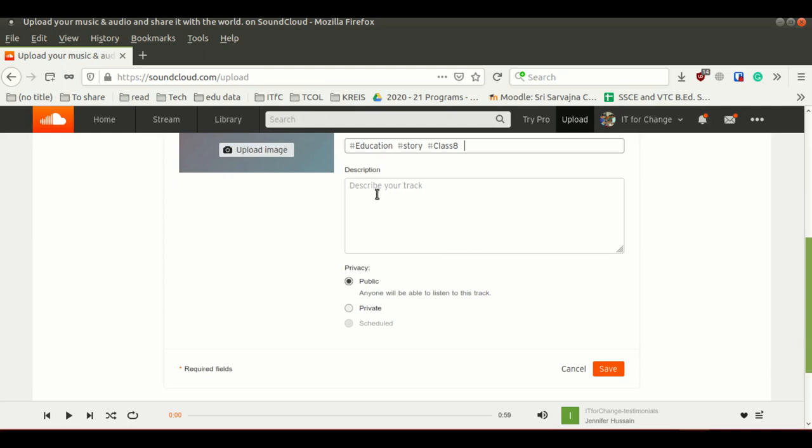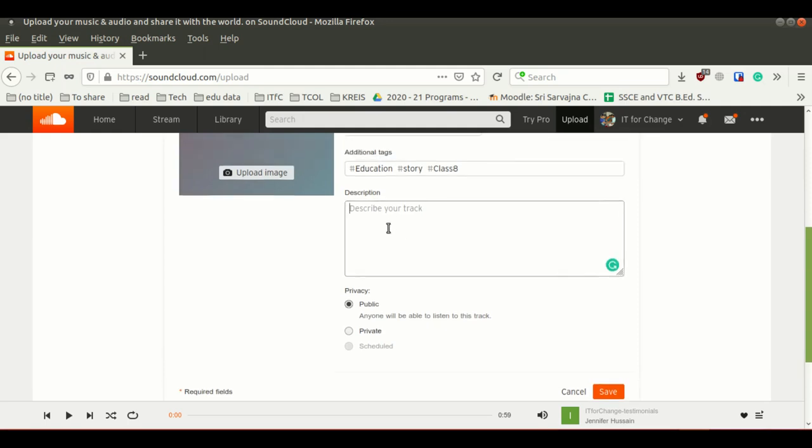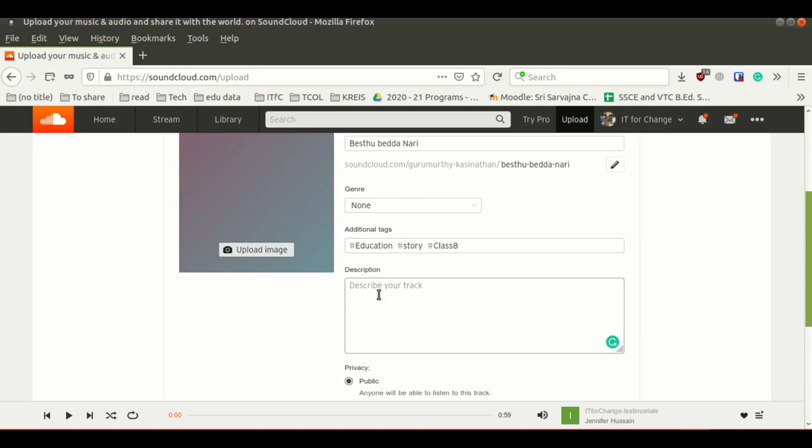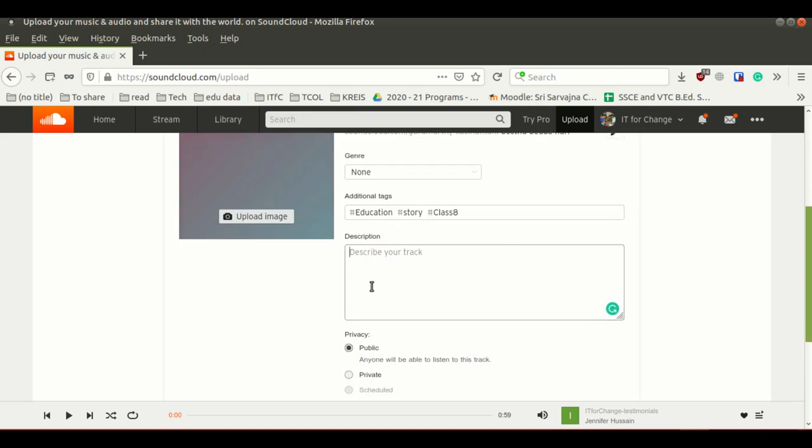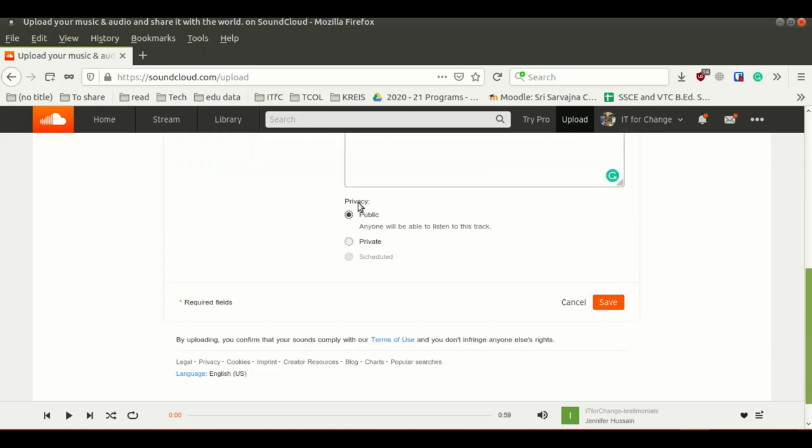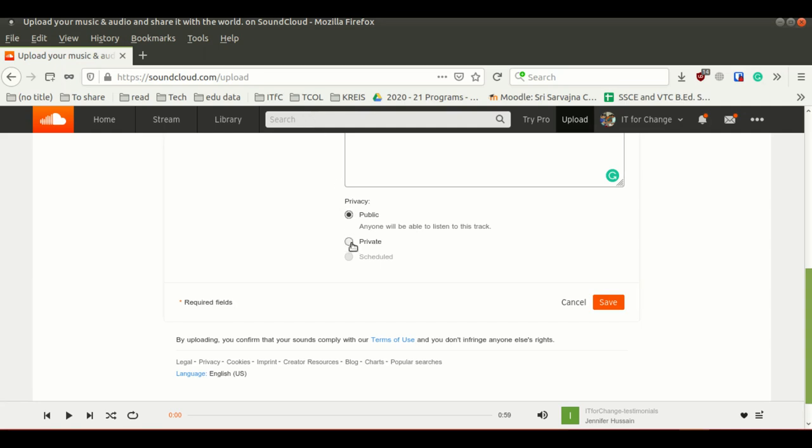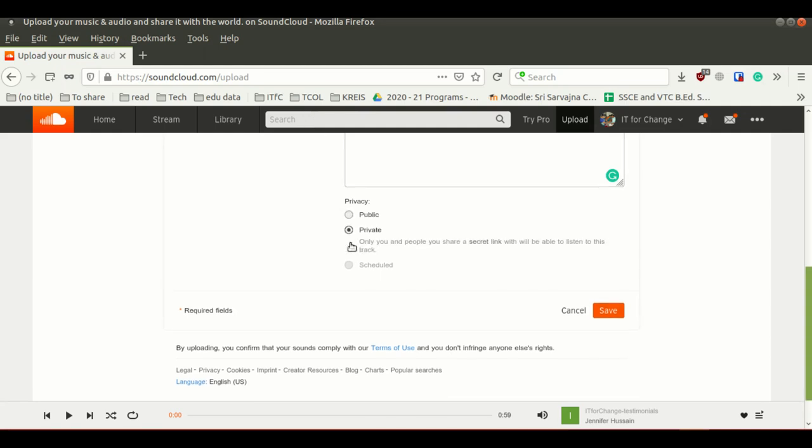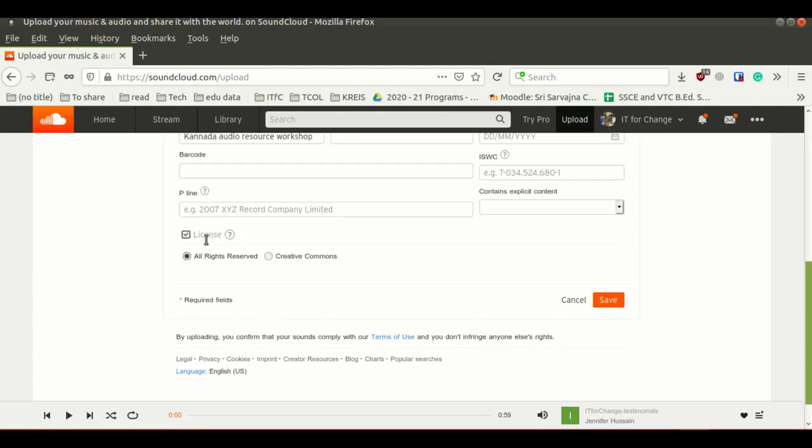Under description, you can give a description. If you want to give more detail about your audio track, you can use this description box. Under privacy, there are two options: public and private. Public means if you upload and select as public, anyone can access this file from the link or by using this subscription. Private means it will only access file from your account. Here I am selecting public.